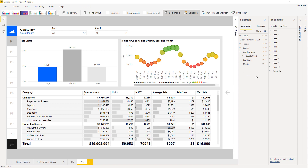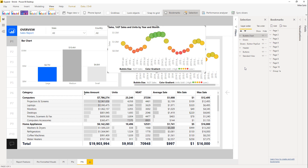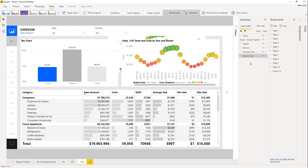Now I'm going to grab my bubble chart — this is the one item I want. I'll select it in the Selection window, hit Ctrl+C, and then Ctrl+V to paste it back out, so now I have a bubble chart that is independent of everything else.